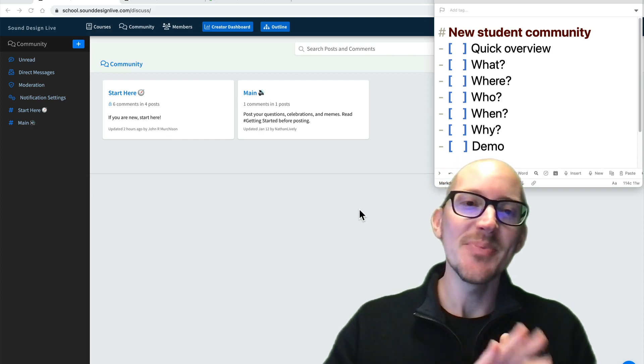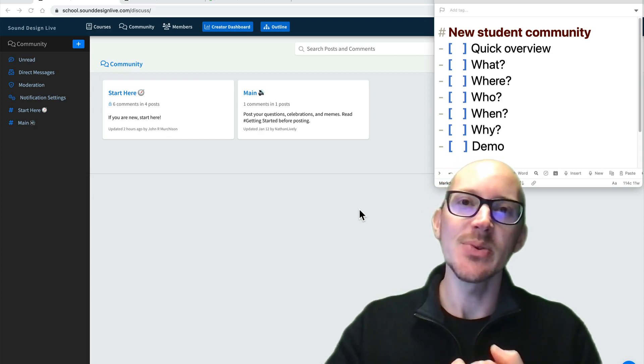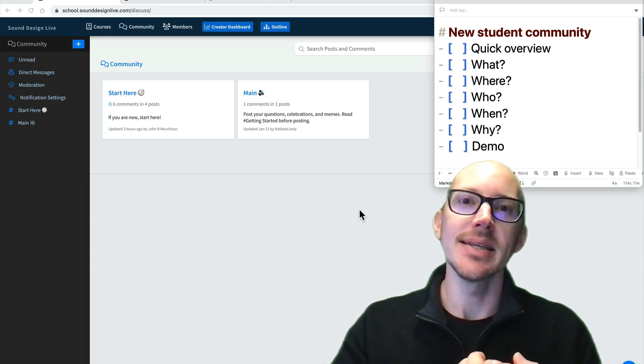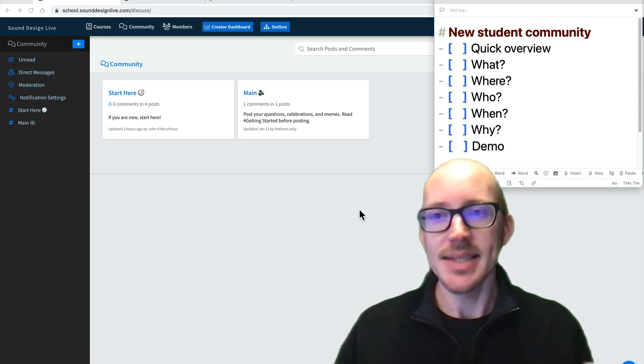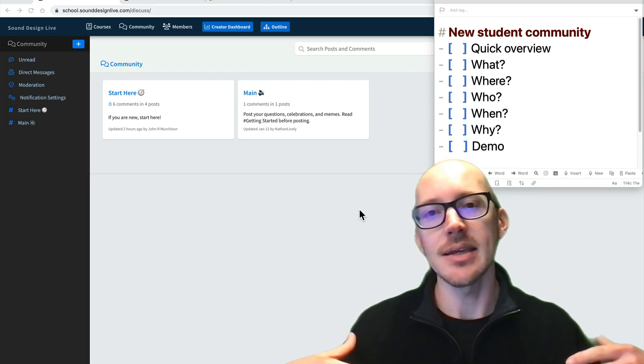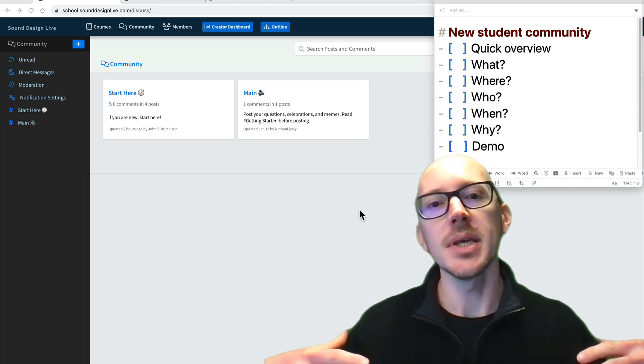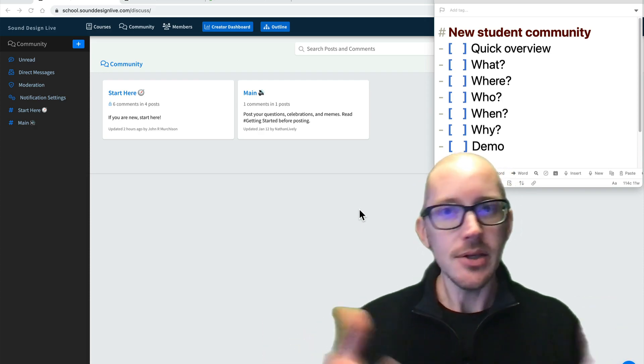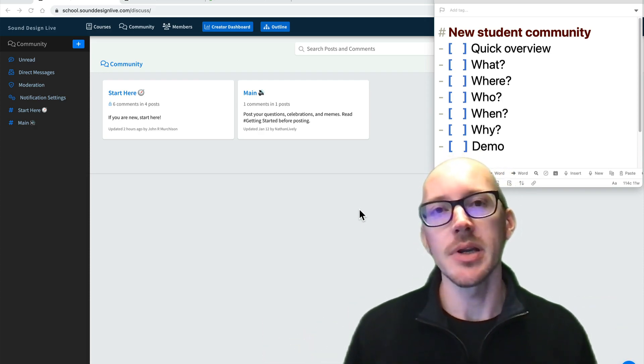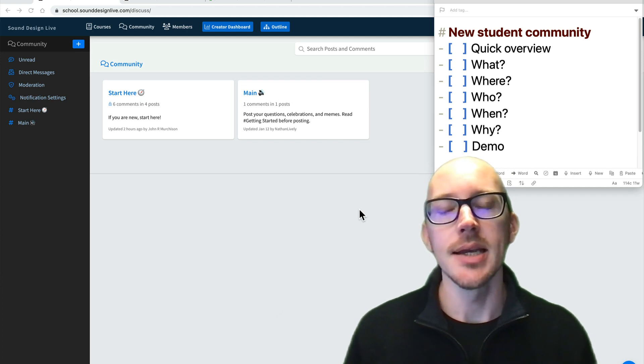Hello. So my online student community is moving. I'm excited about it. I think it's going to be an easier, more integrated experience for everyone.